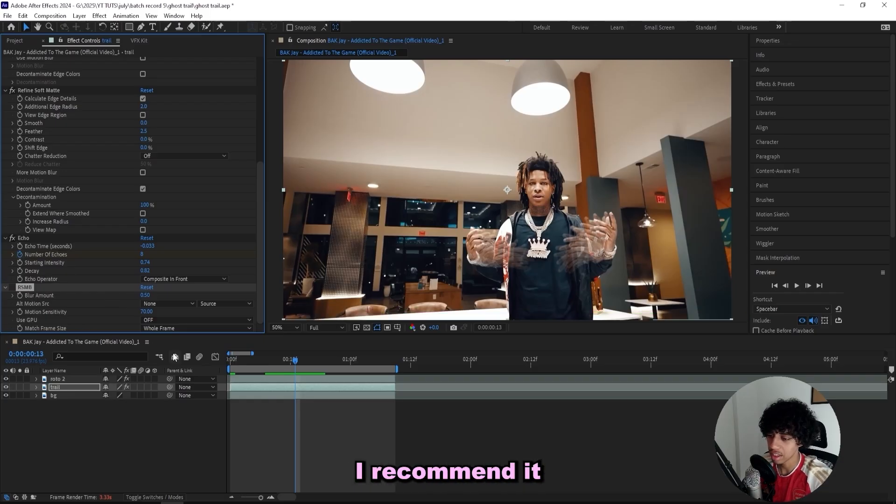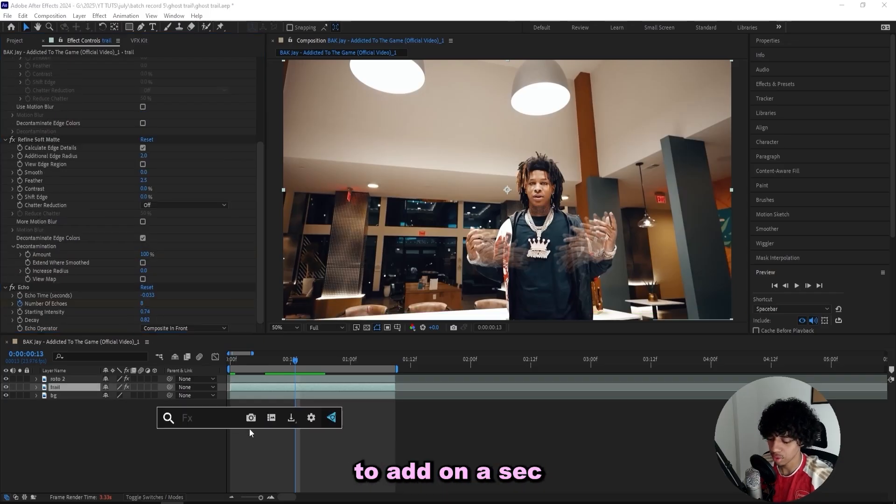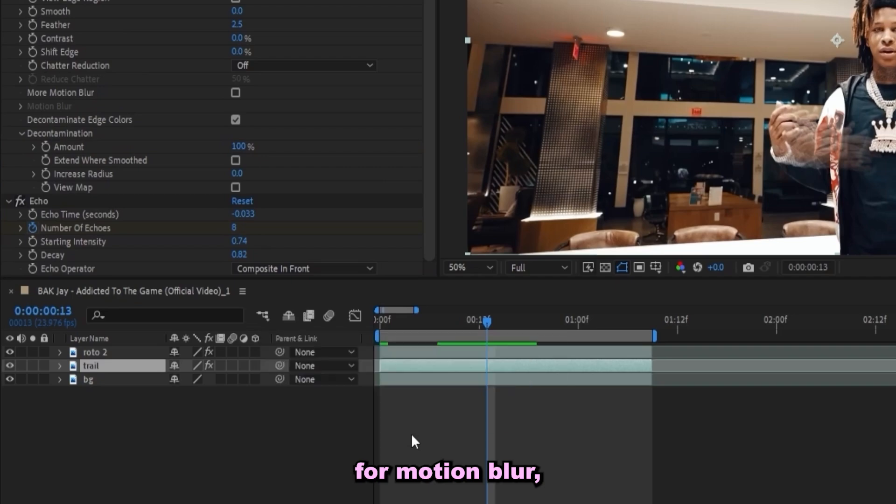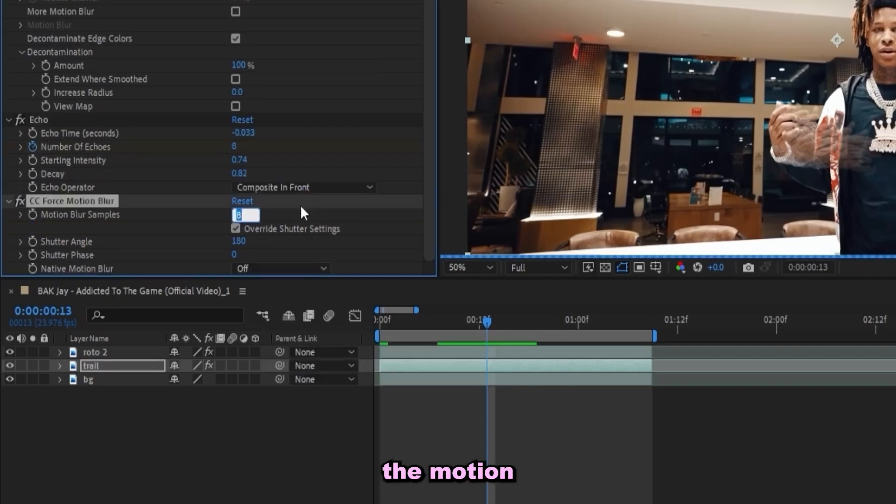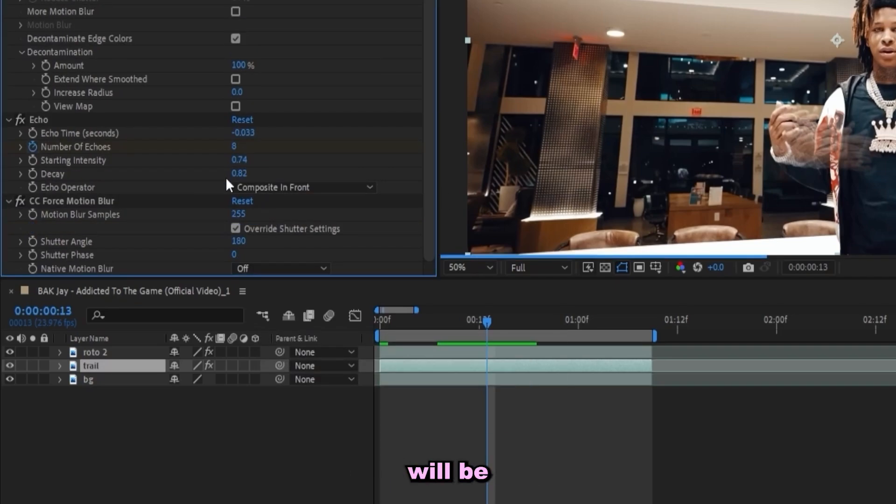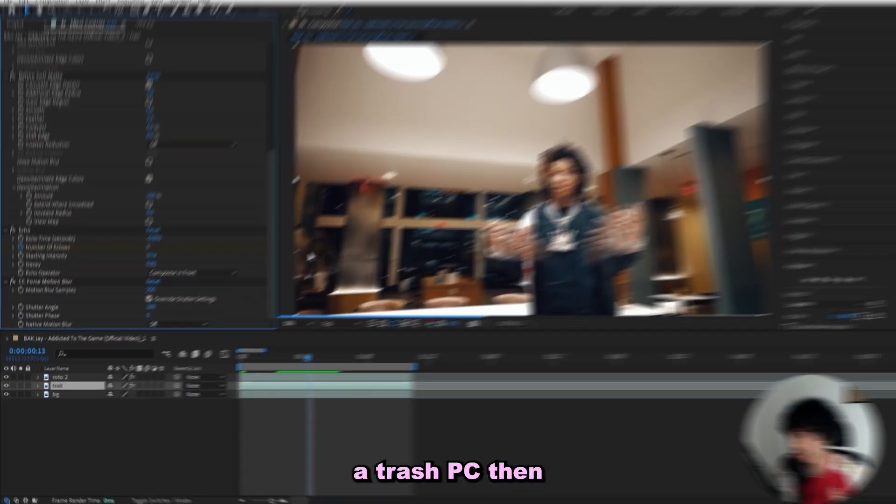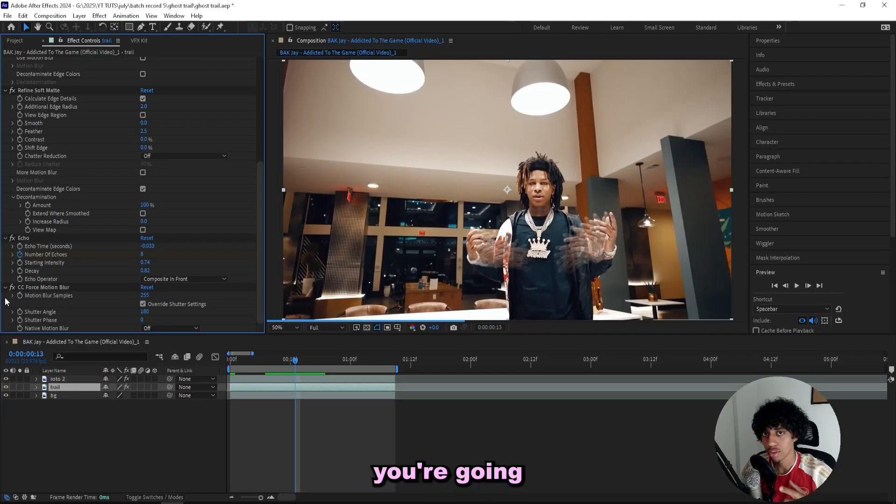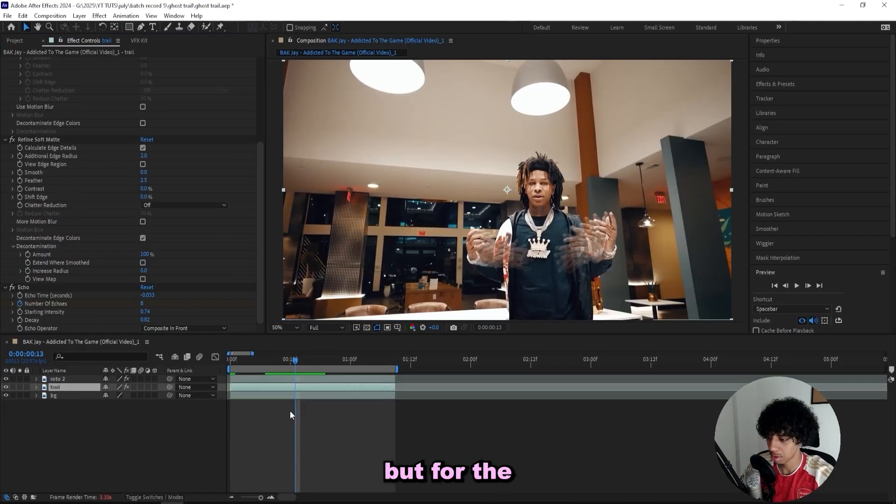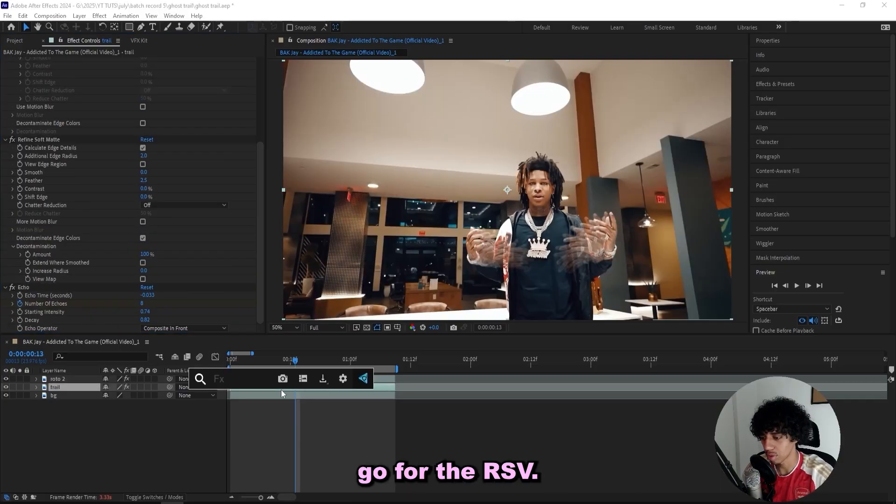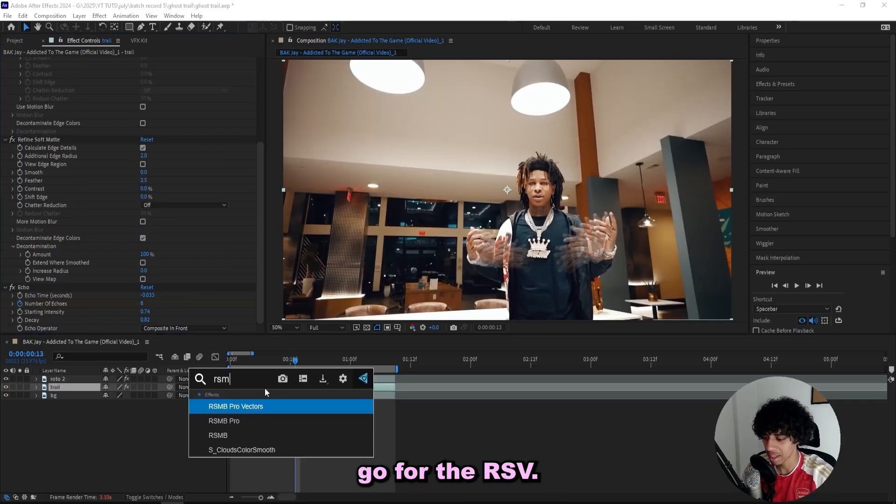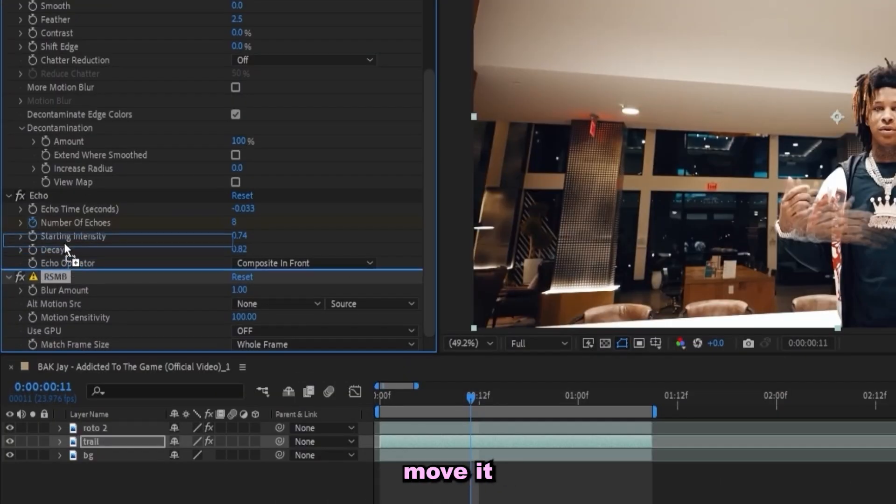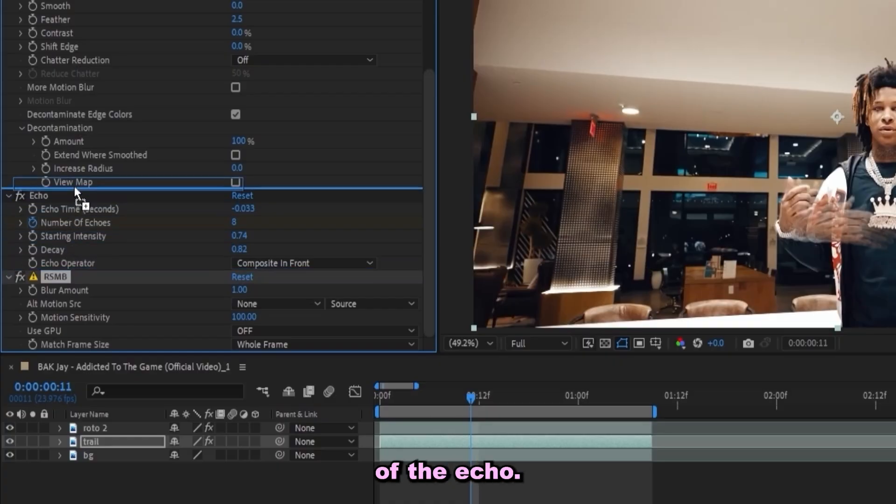If you don't have it and don't feel like getting it, I recommend that you add on a CC Force Motion Blur and you just bump up the motion blur samples to like 255. But this effect will be really heavy on your PC, so if you have a trash PC then good luck with using this. Spoiler alert, you're gonna crash. But for the sake of my PC I'm going to go for the RSMB. So I got the RSMB on my layer right here and I'll just move it on top of the echo.